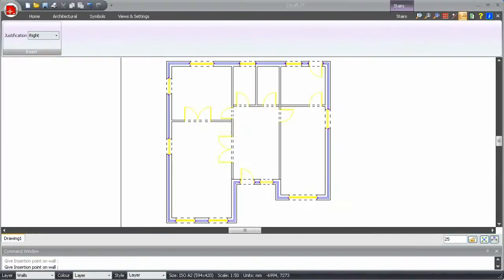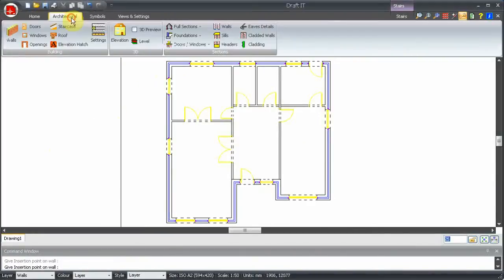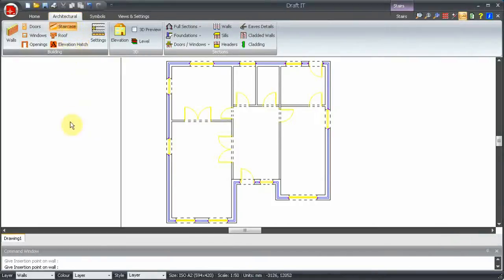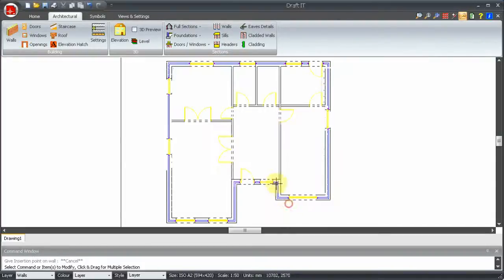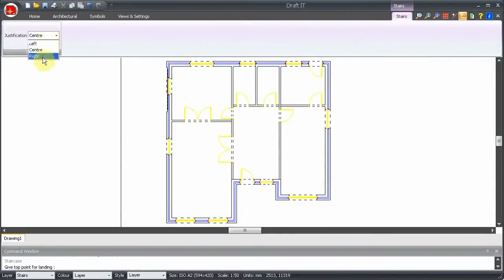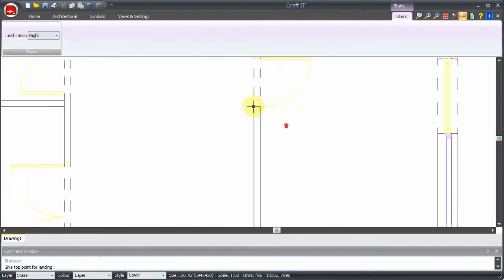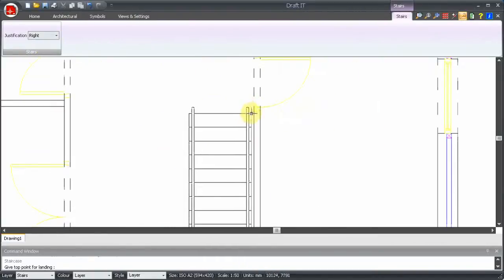Staircases are also straightforward. Select the type, set the parameters and the justification. Then snap into place and set the rotation.